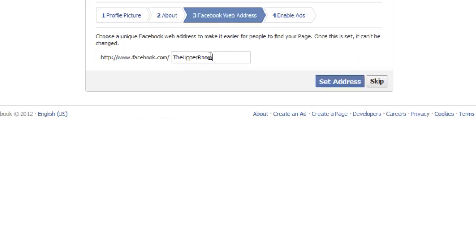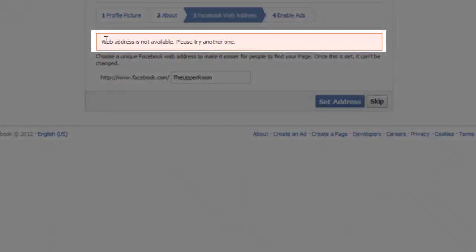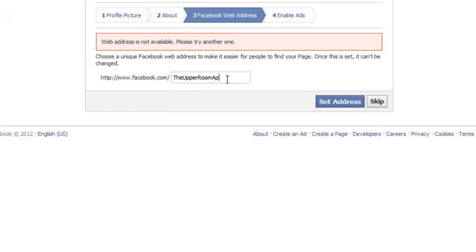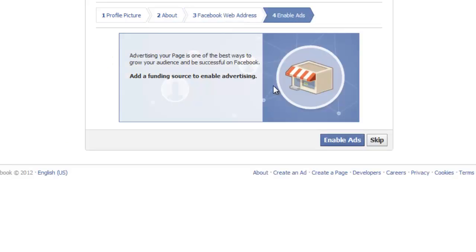Click 'Save Info.' We can choose to enter a Facebook-specific page address — this is a way people can find us by typing in a direct address. If something like your first choice isn't available, just change what you're requesting; usually adding a location will help. For this organization, known as 'The Upper Room,' we're going to change it to 'The Upper Room Apopka,' then click 'Set Address.' We're also asked if we want to enable ads — we're going to skip this and click 'Skip.'